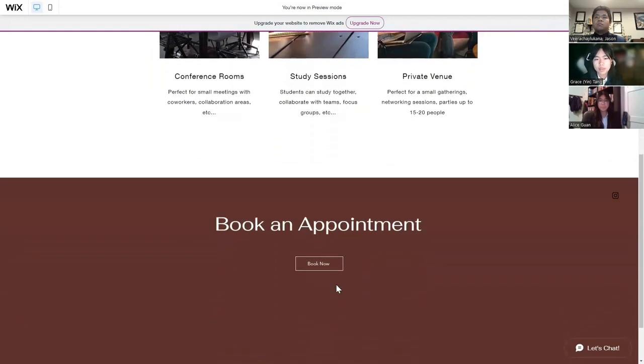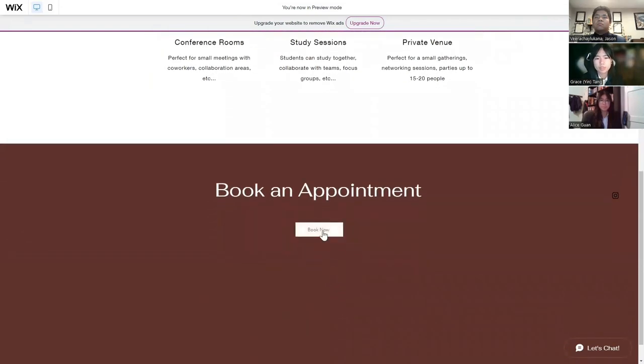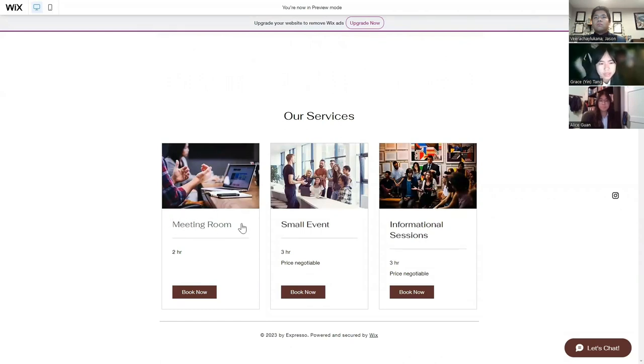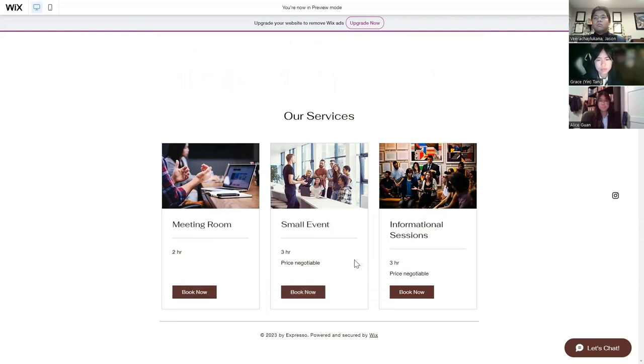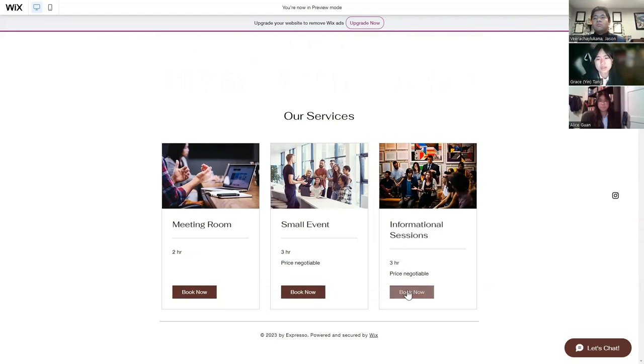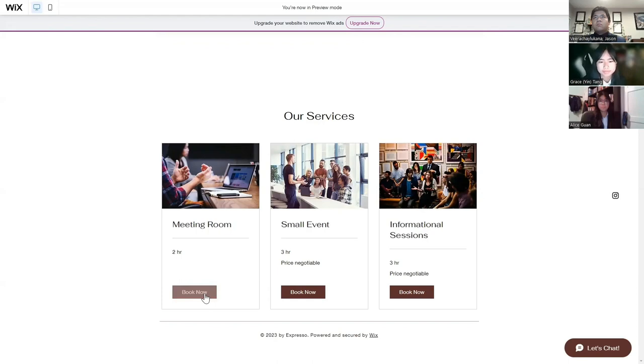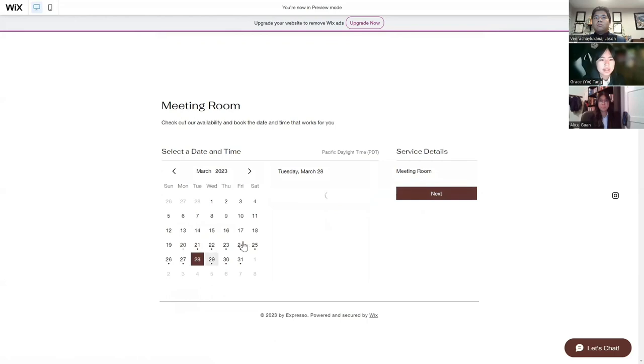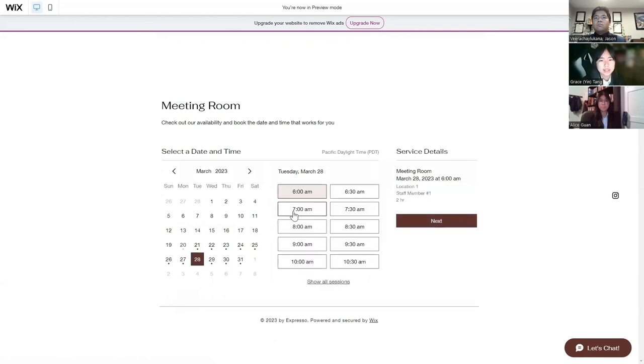Right below that, you can book an appointment. Here are three different options for the meeting rooms. First, we have the regular meeting room that's up to two hours. Second, we have a small event that's up to three hours, and price is negotiable. If you want to book one of the meeting rooms, you can click the book now button. You can check the availability of our meeting rooms by selecting a day and then selecting a time slot. When you click next, you can secure a spot.